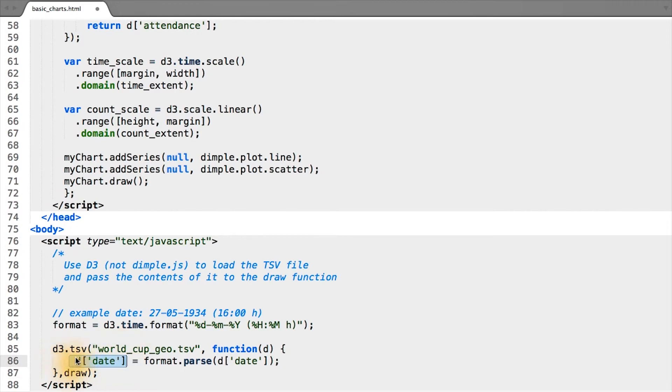So in this case, we're overriding the date column, which is a string initially, with a date JavaScript object.